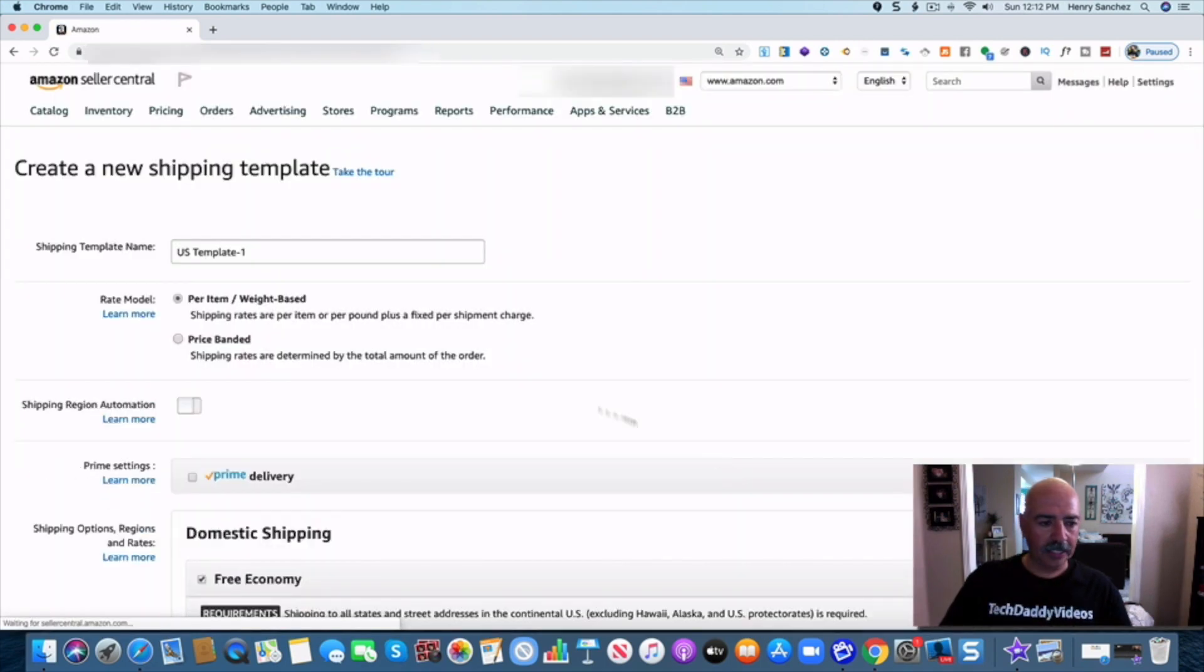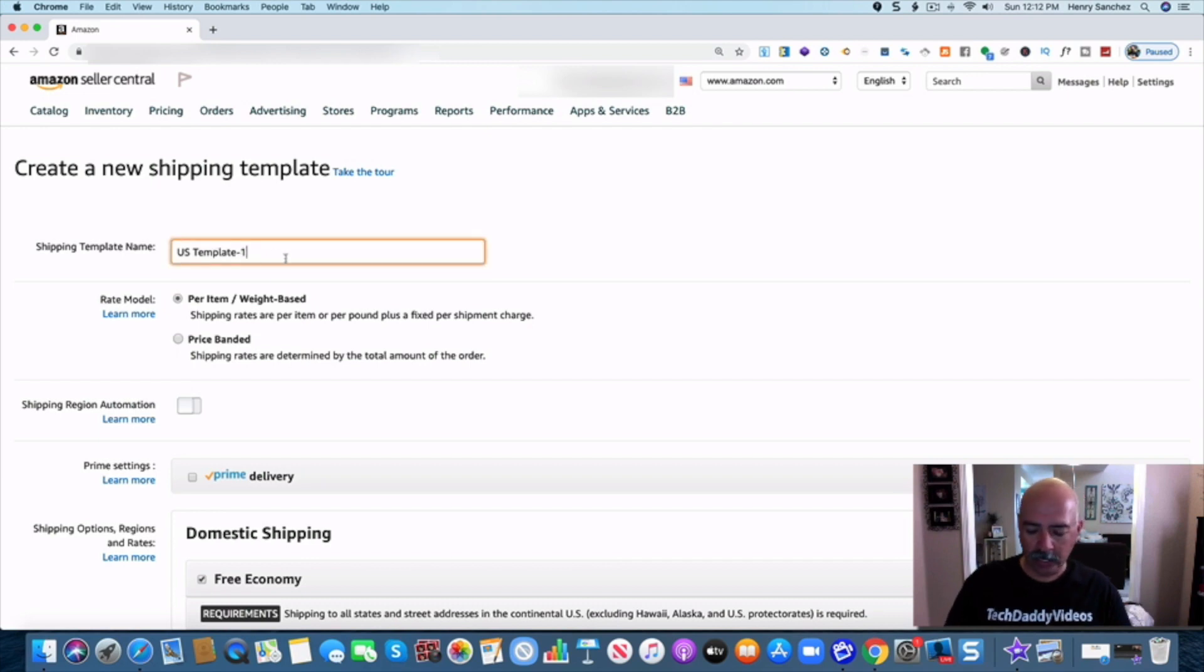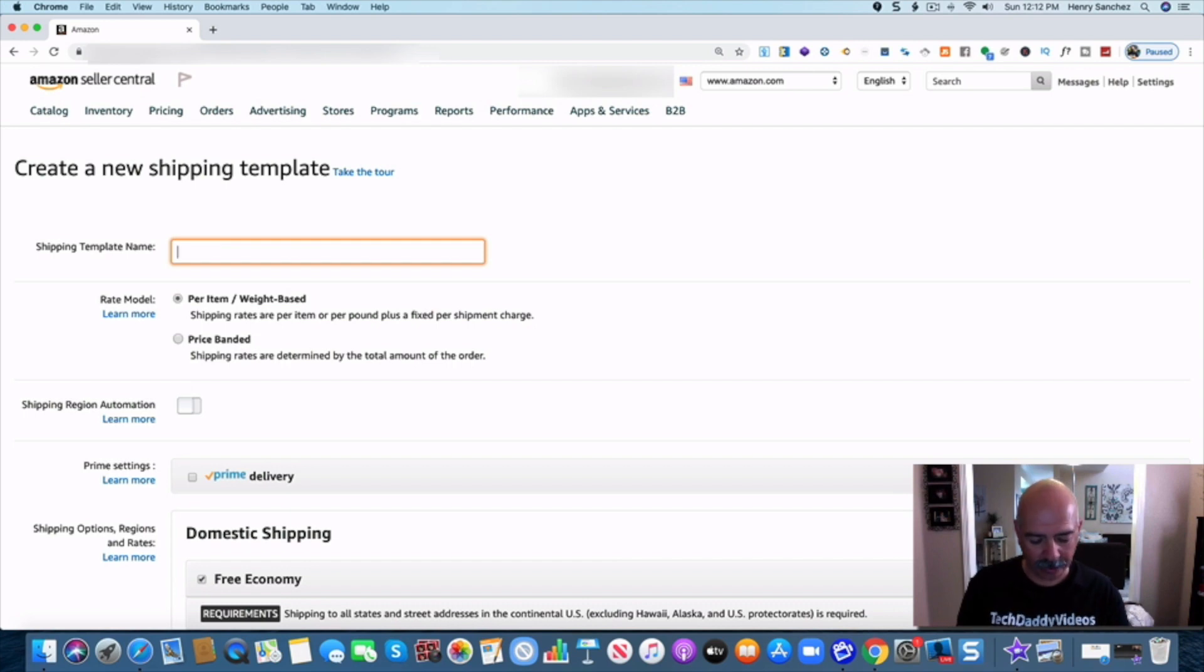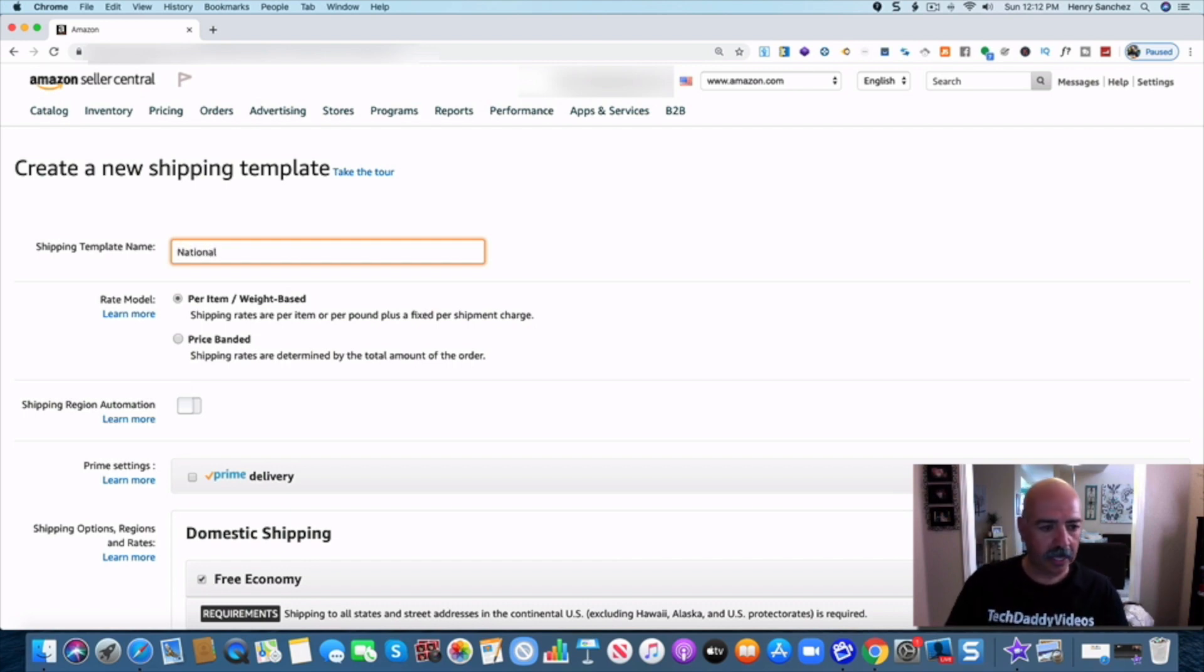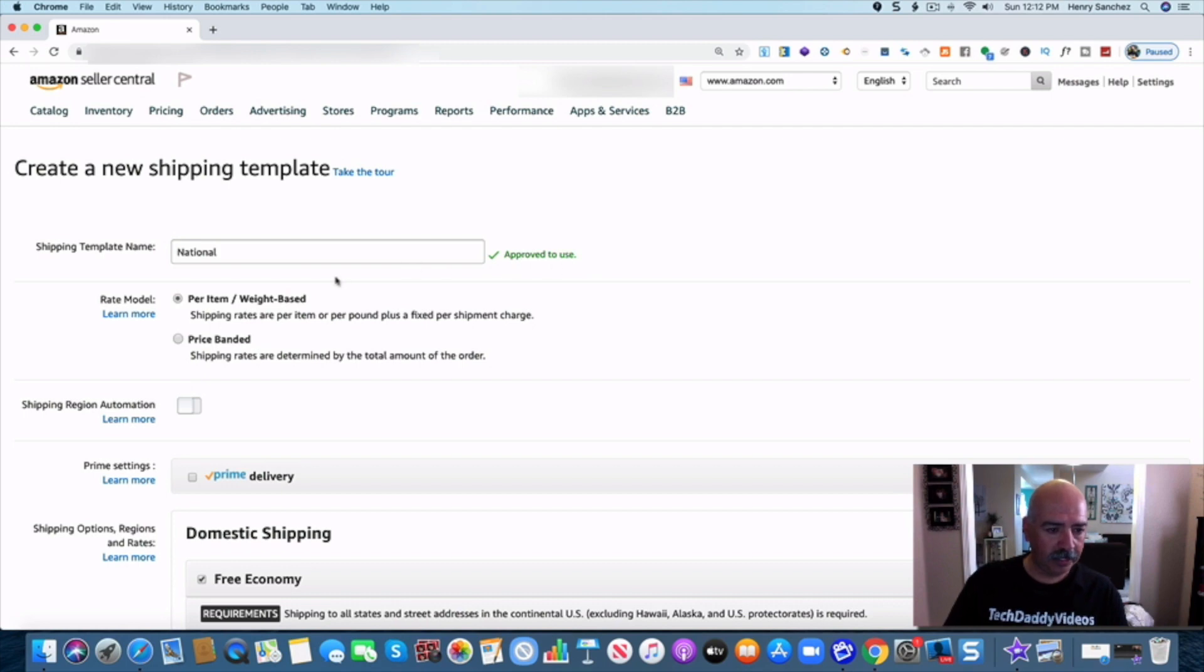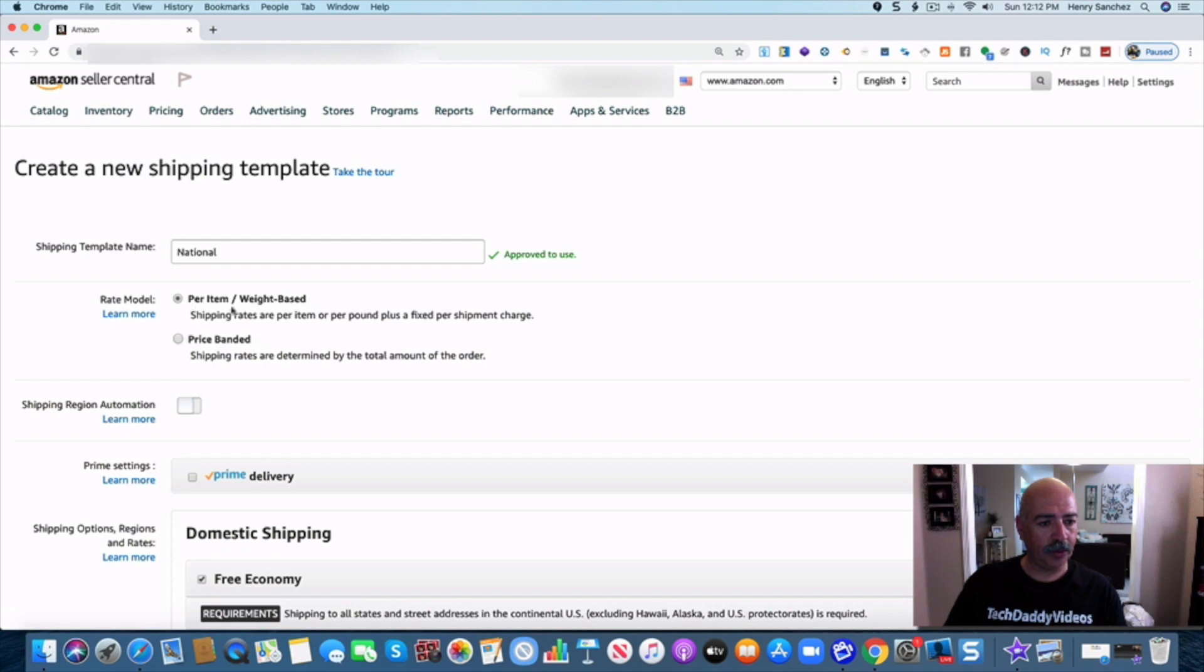It's going to give you a new template. Now I'm going to call this template, for example, national. We're going to go with national. Okay, and it's approved and I want to go for my rate model is per item. That's where I want to go.